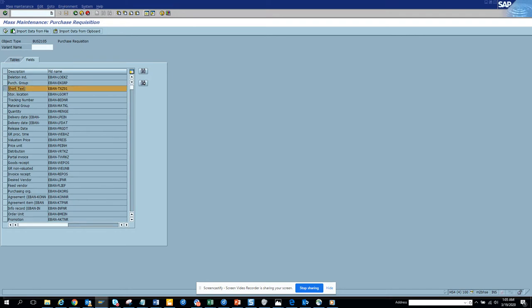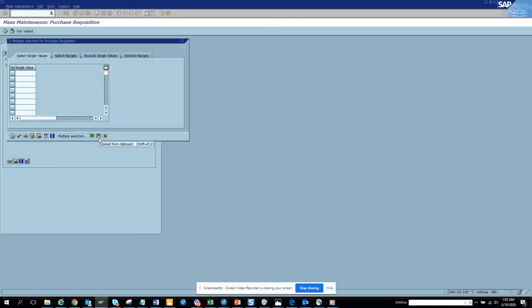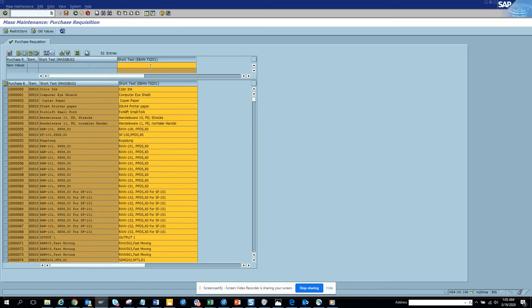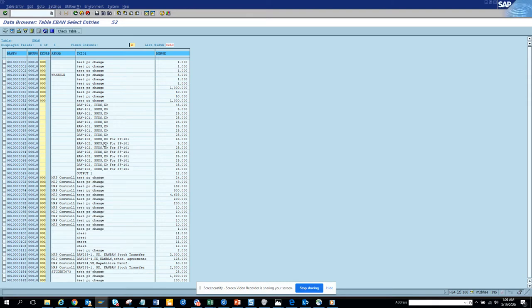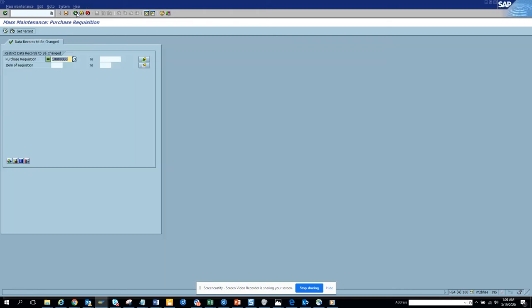We'll just change the short text for the time being. We populate the same PREX numbers, change the short description, click Save, and see whether it's getting updated. Yes, it's updating — it's pretty fast. Some may not get updated because they have a material assigned.